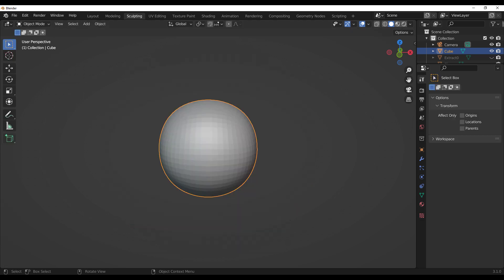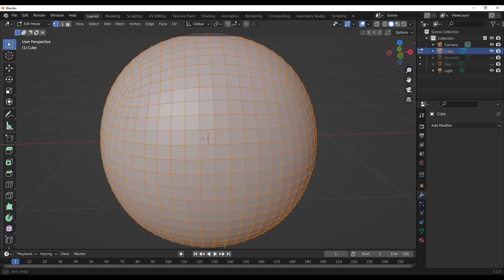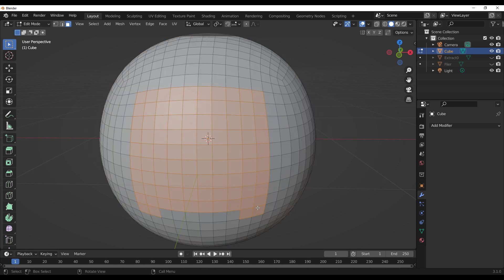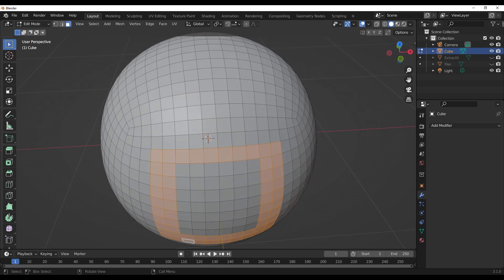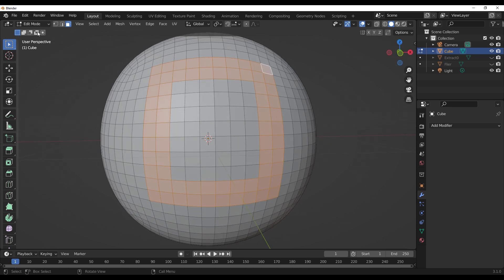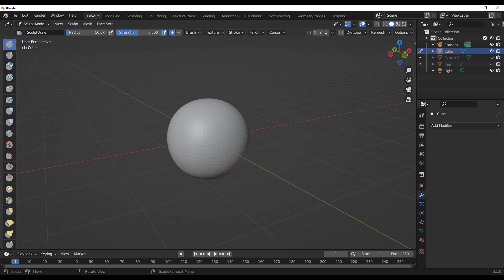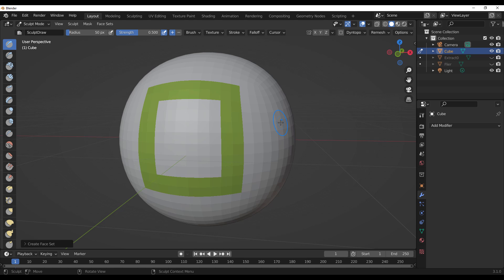Second question: how do you convert your selection from edit mode to a face set? That's also very simple. Press Tab on the keyboard with the object selected, switch over to faces, and make your first selection. Then hold down Ctrl and make another selection. Once you have your selection, switch over to sculpting, then go to Face Sets and choose 'Save Face Set from Edit Mode Selection' — and there you have it. That's how easy it is.